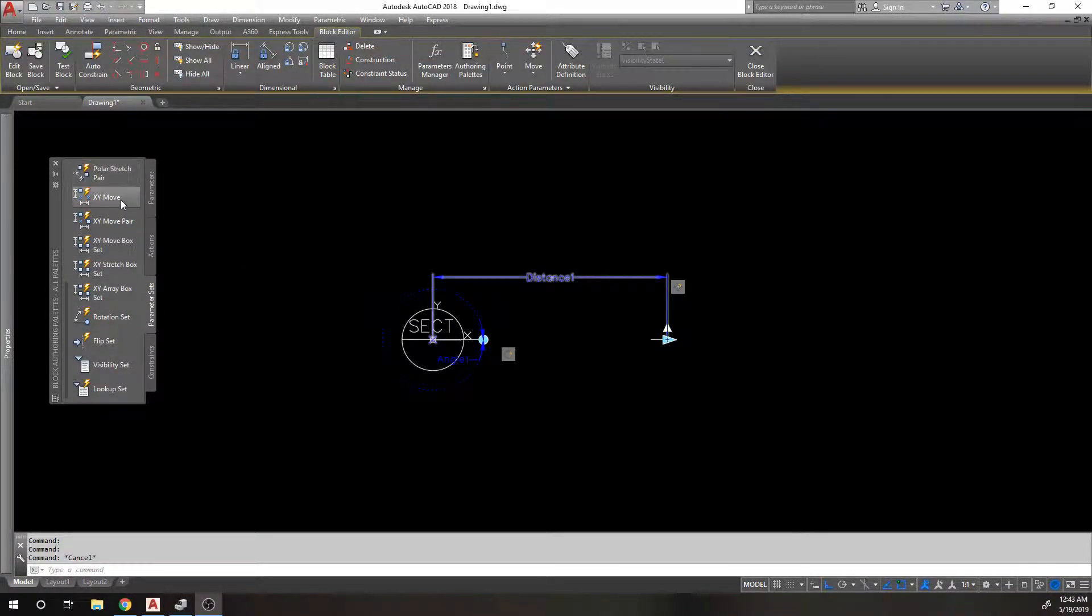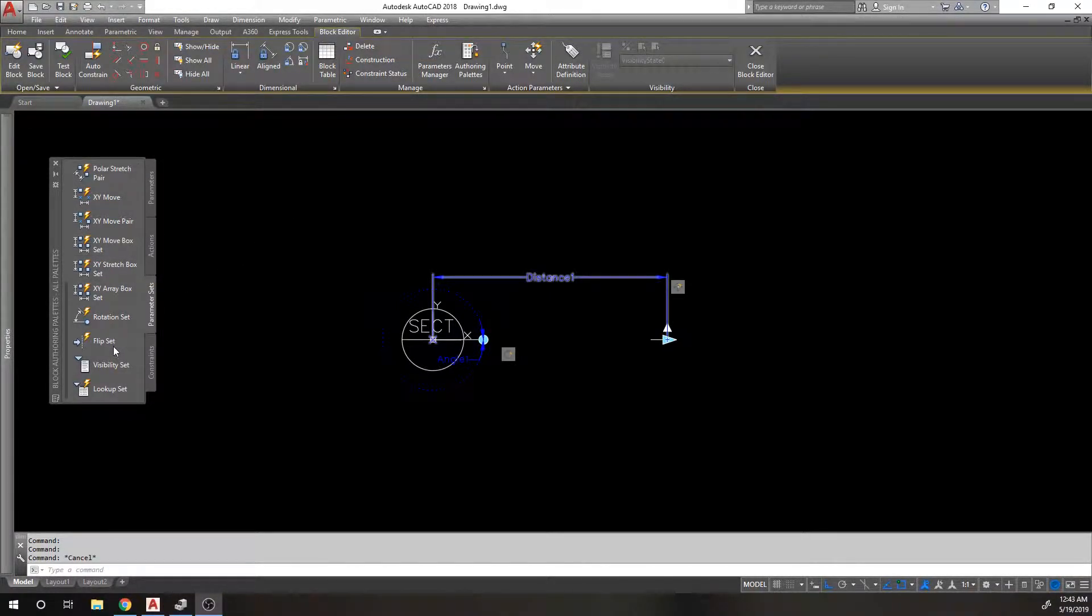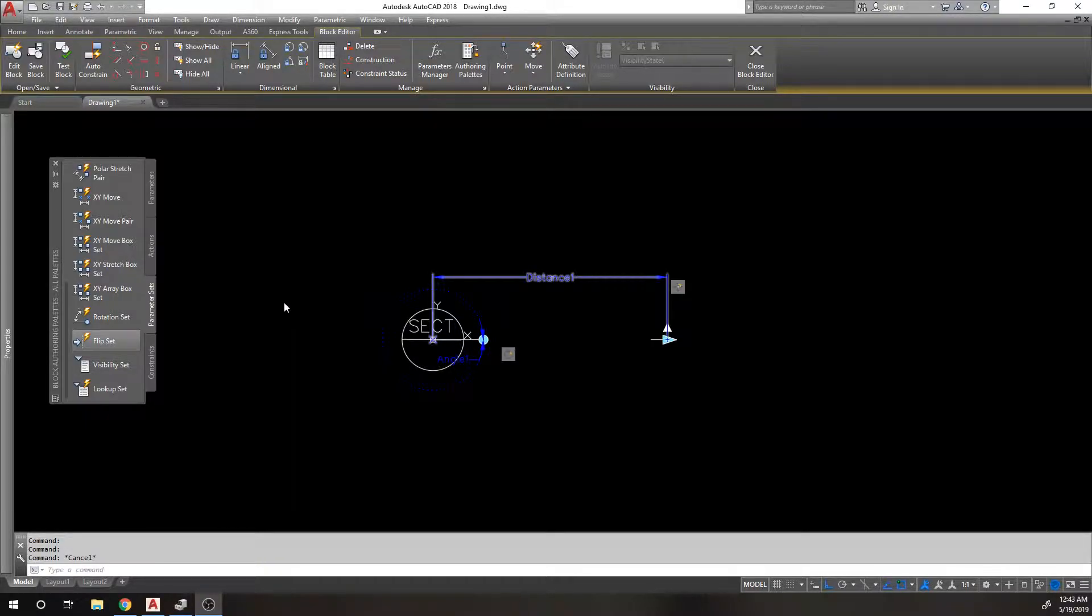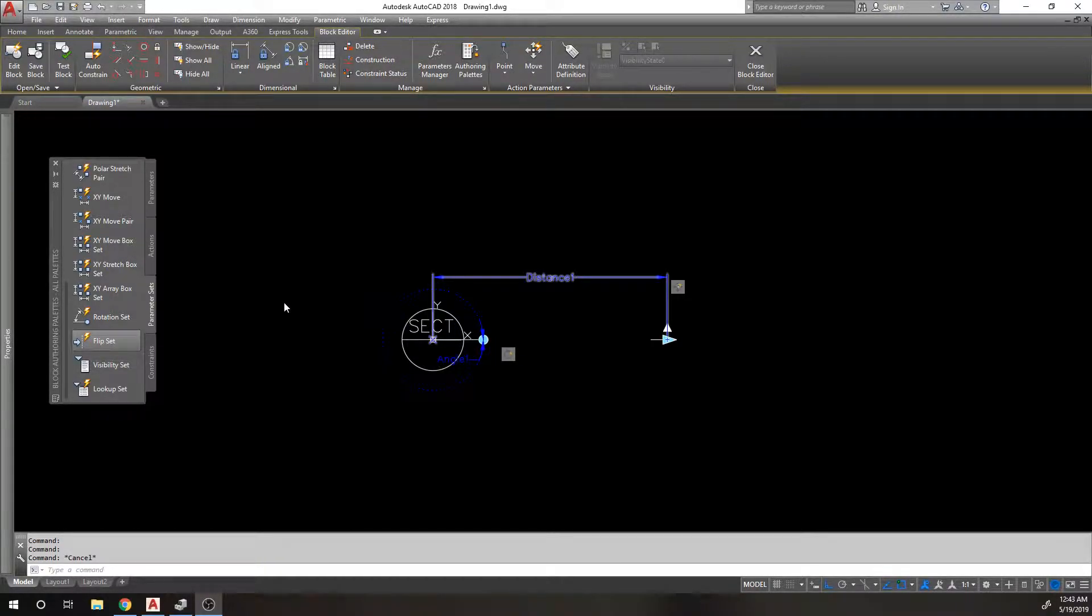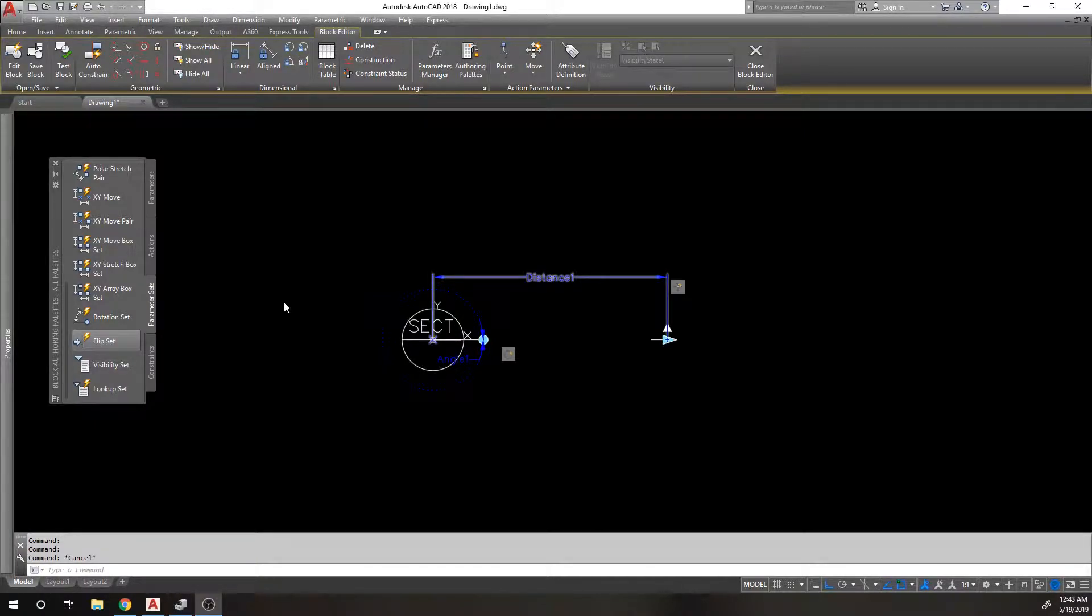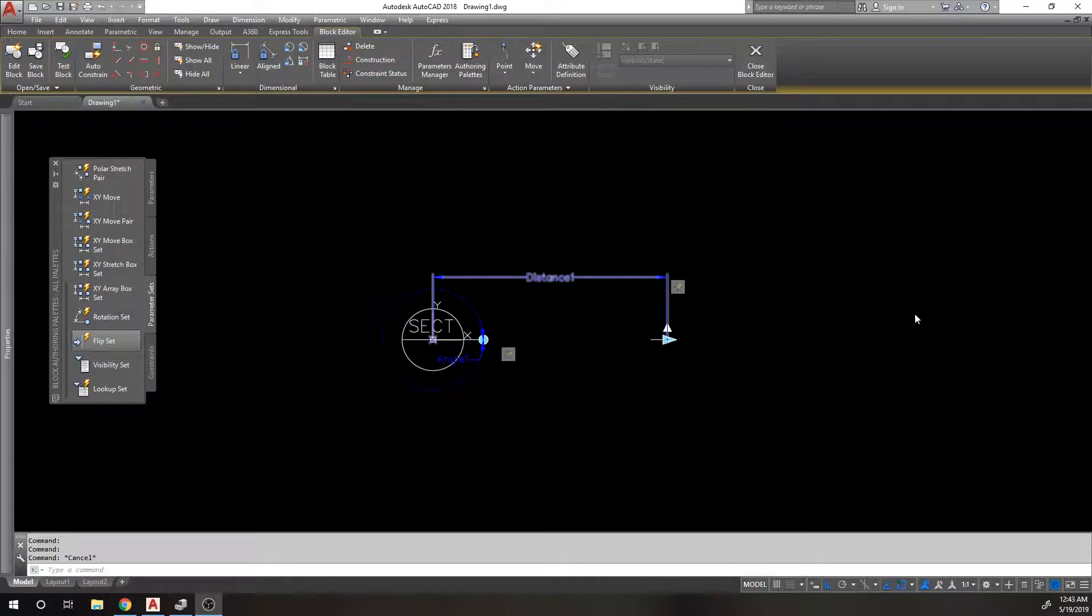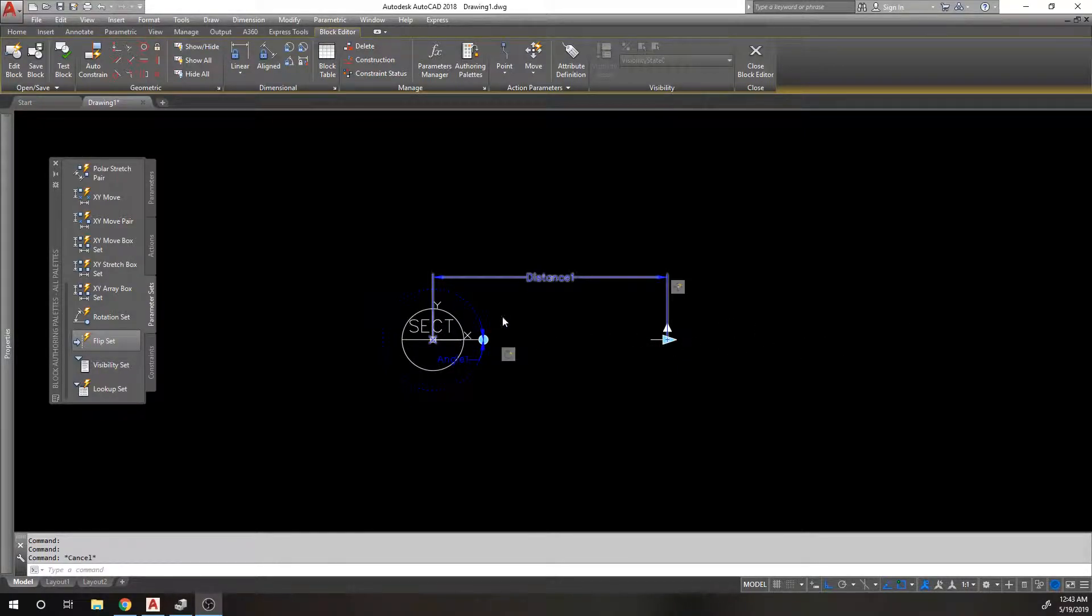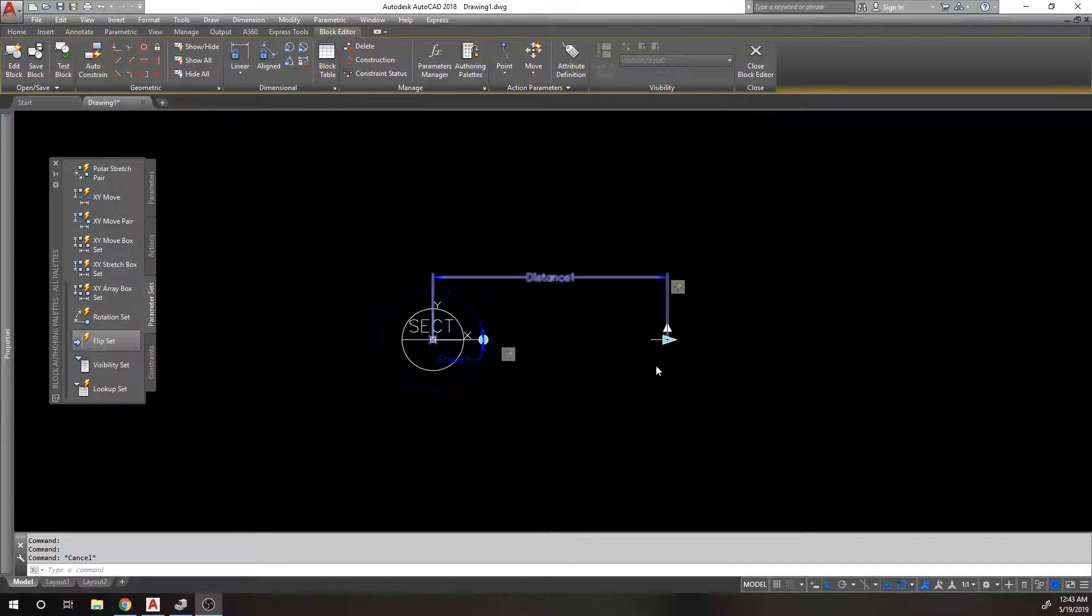Okay, so we're going to skip past a few of these and move into the flip set because the flip set will work nicely with this section block. So we've got our linear parameter that controls this arrow in order now. We've got the rotate parameter that rotates it around. But what happens if I want to flip the arrow and change the direction of this section?